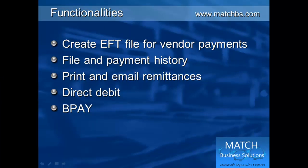So in the end we've got payment by EFT for vendors, all the history of the payments and the files created. You can print or email remittances. You can use direct debit in the same way as vendors, and you can use BPAY.